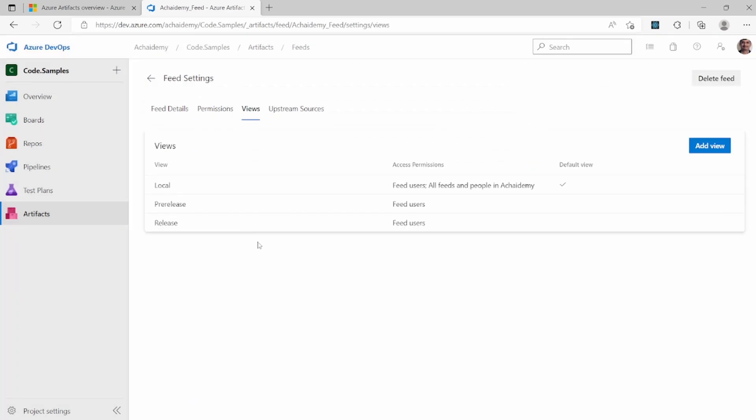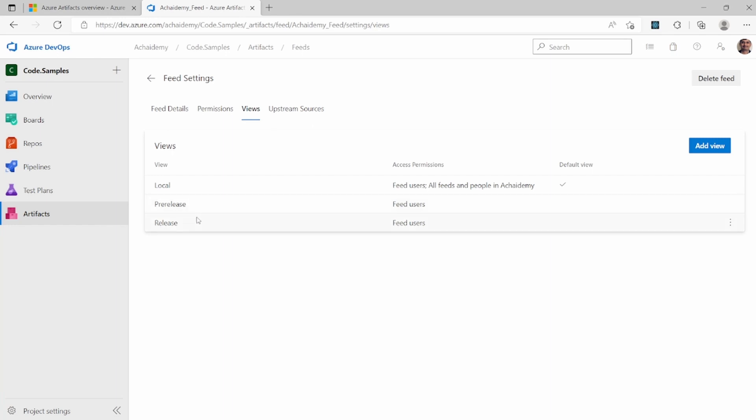And when it comes to view, this is something that you can define based on a project. So this basically defines how your packages will move and how you can control the feed access and package access. For example, your local could be all the development packages which are currently under development or as part of sprint, which you do not want your production code and production packages to pipelines to use. You will define, you will publish the package as a local view. And then pre-release is something that you want to test and validate before you release it to the end user.